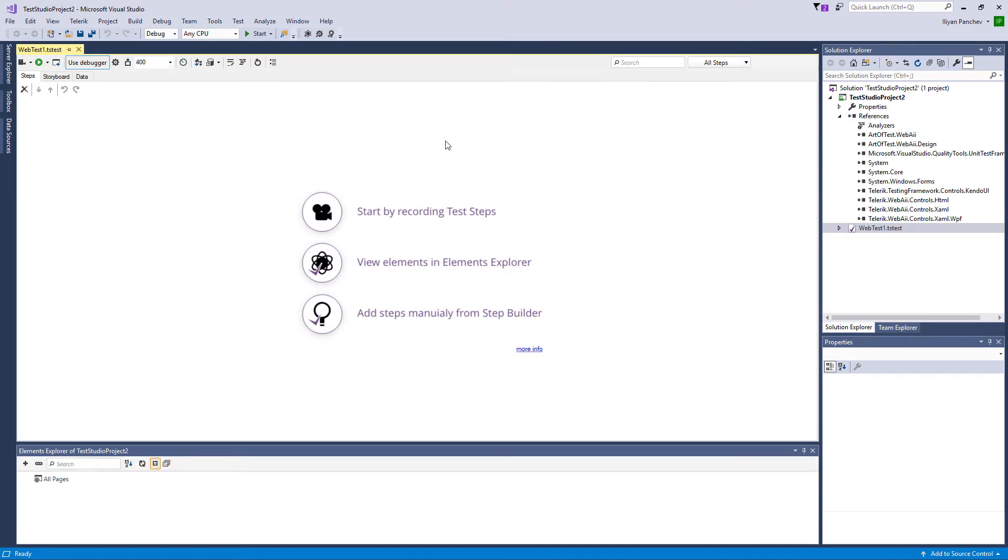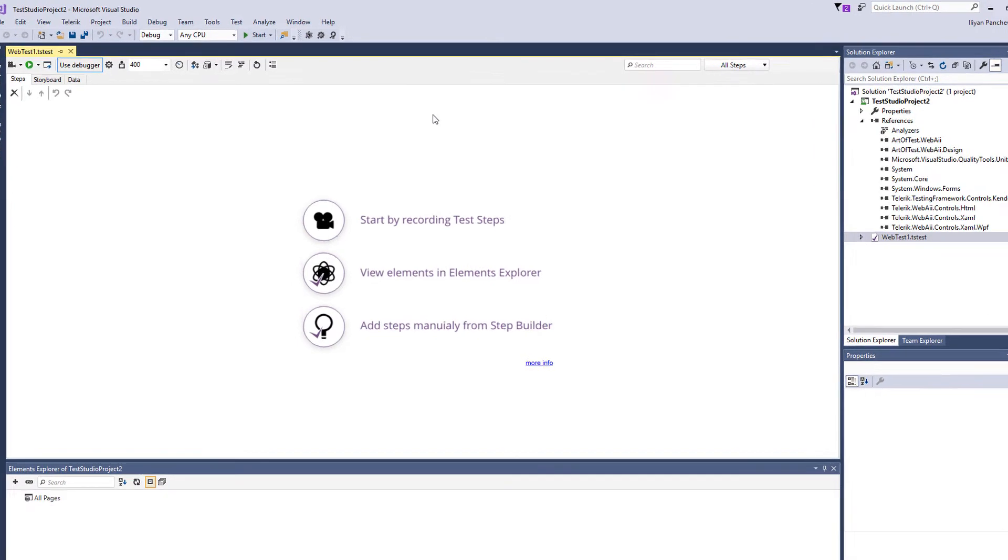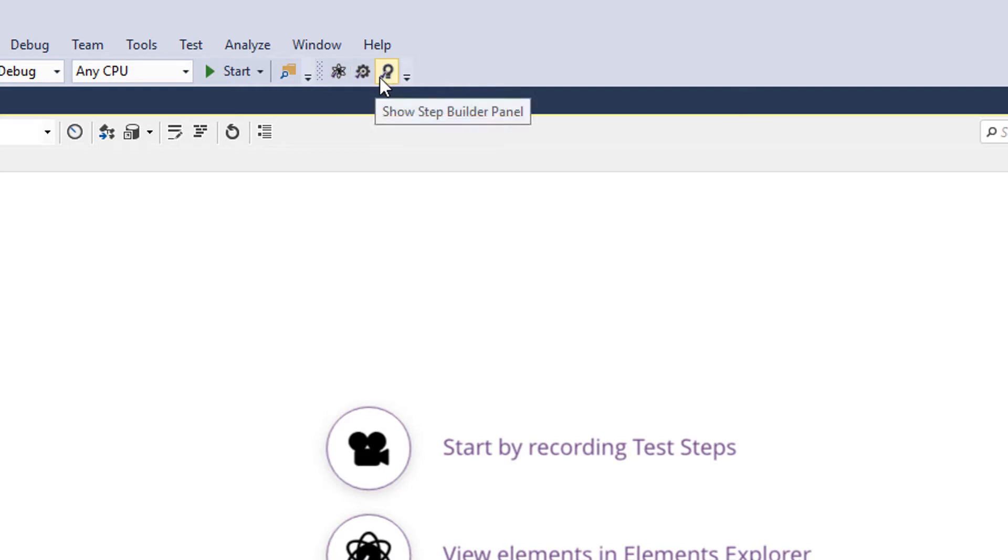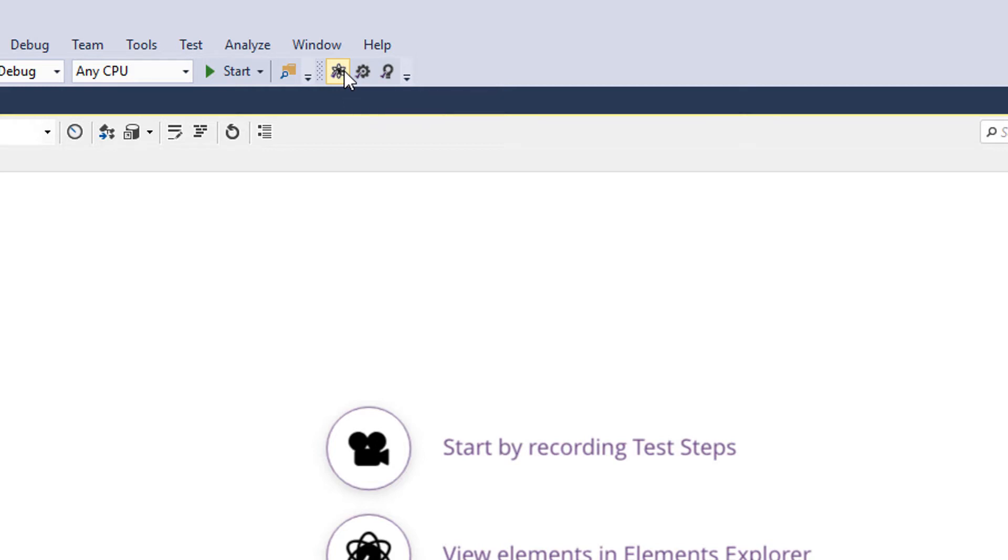It is a good idea first to take a look at the Test Studio toolbar in Visual Studio. Here it is. It has a couple of options to show the Element Explorer. This is our centralized Element repository where all visual elements are being recorded. But I'll talk to that a little bit later.